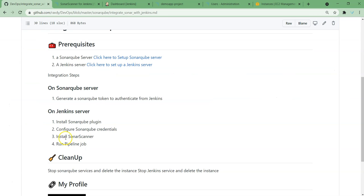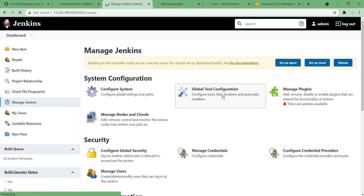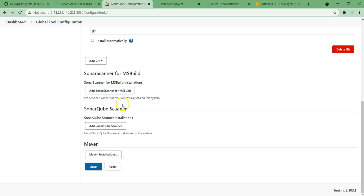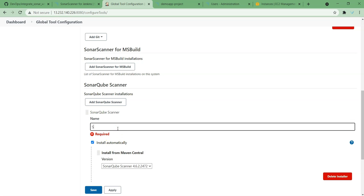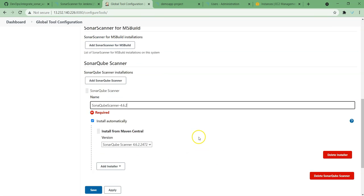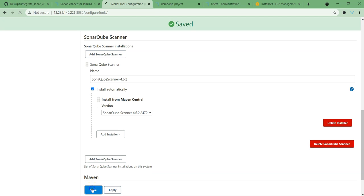One last thing we need to do is install SonarScanner. This installation can be done via the CLI by logging into Jenkins with SSH, or another option is Manage Jenkins, Global Tool Configuration. If we scroll down, you can see SonarQube Scanner. Add SonarQube Scanner, choose install automatically, and I'm going to name it 'SonarQube Scanner 4.6.2'. This is another way — it automatically installs this version on our Jenkins. Apply and save. That's it — we are ready to run our job with the SonarQube analysis.